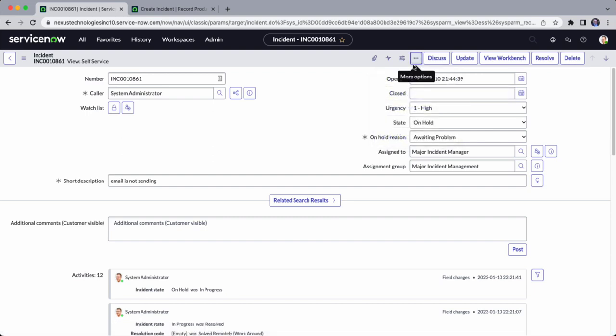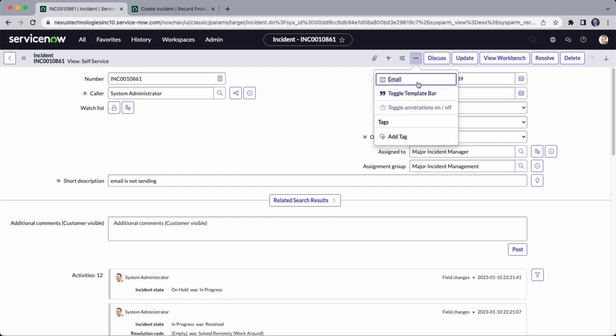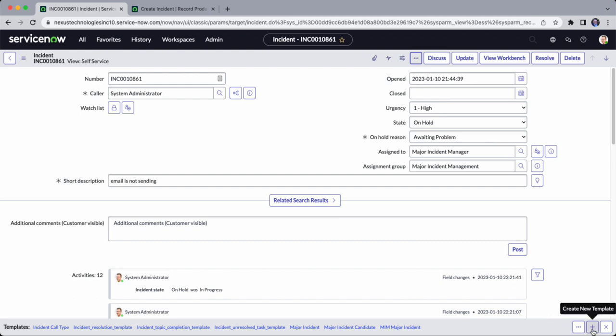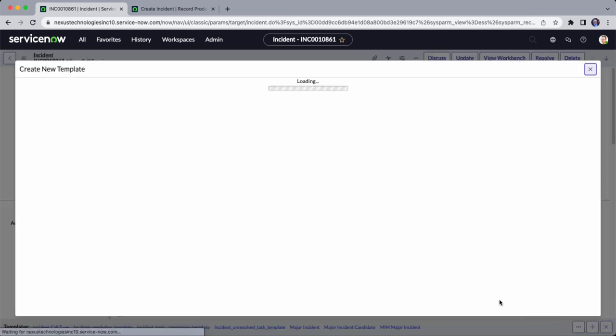It disappears at the bottom, and you can also add it so it appears at the bottom as well. On the right corner, you can create a new template.